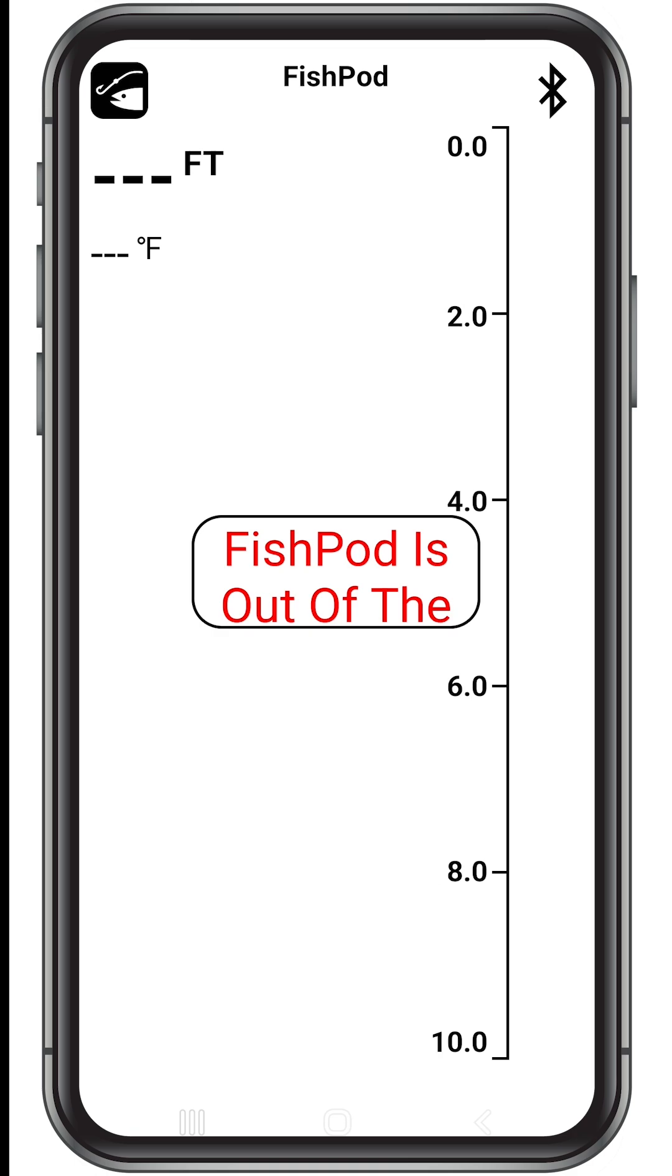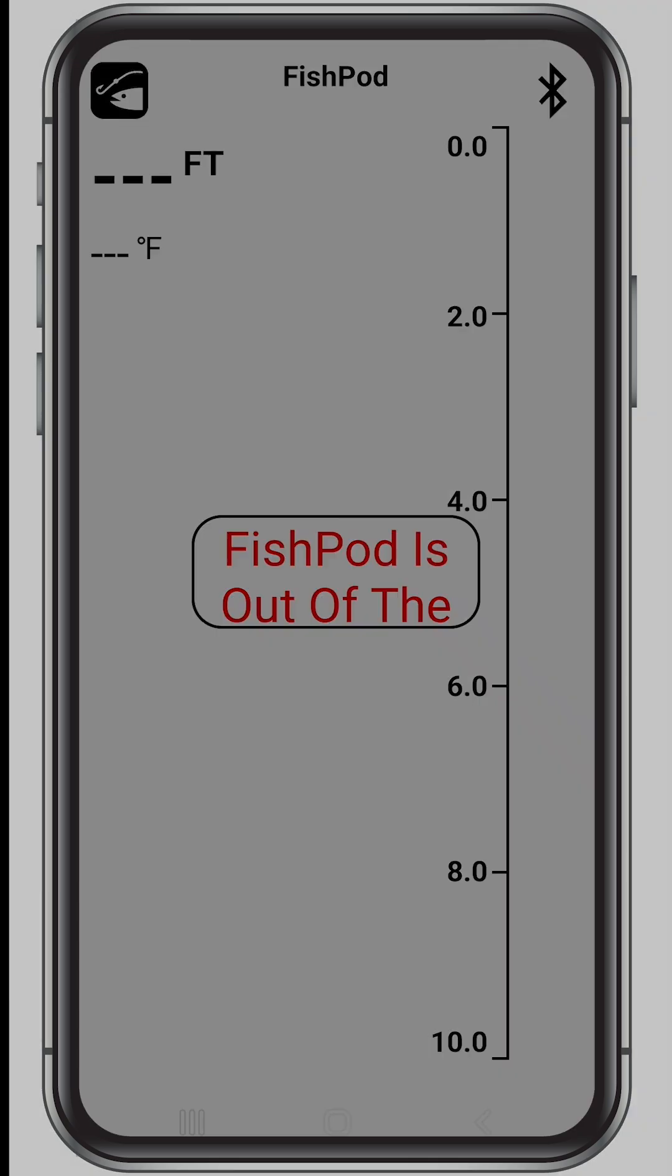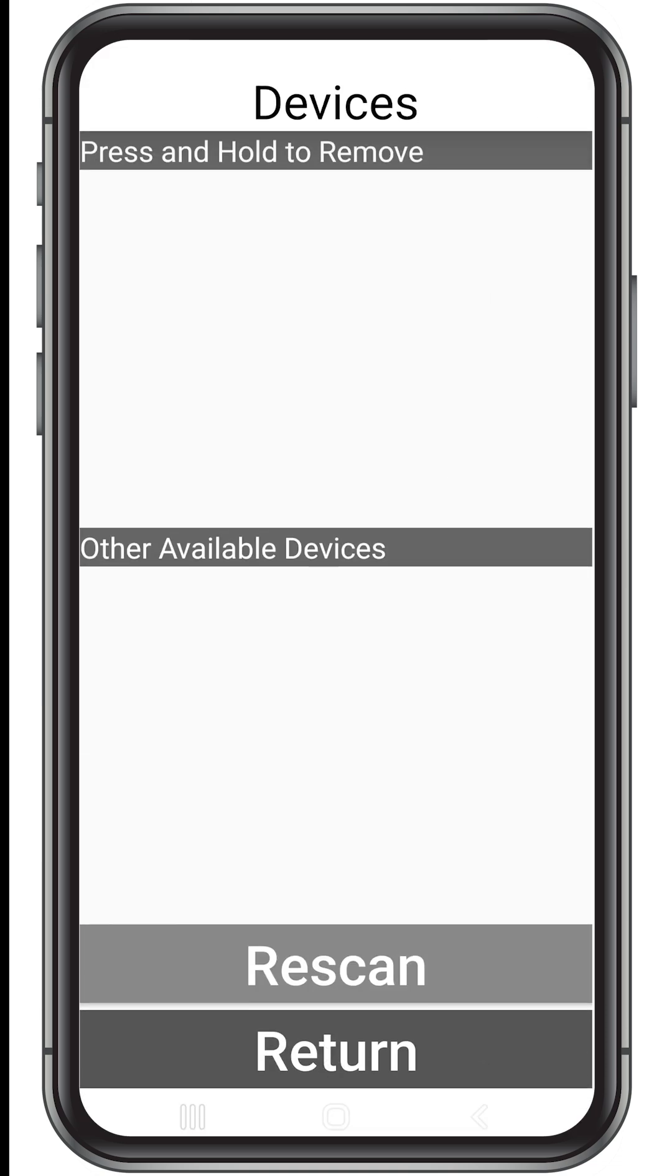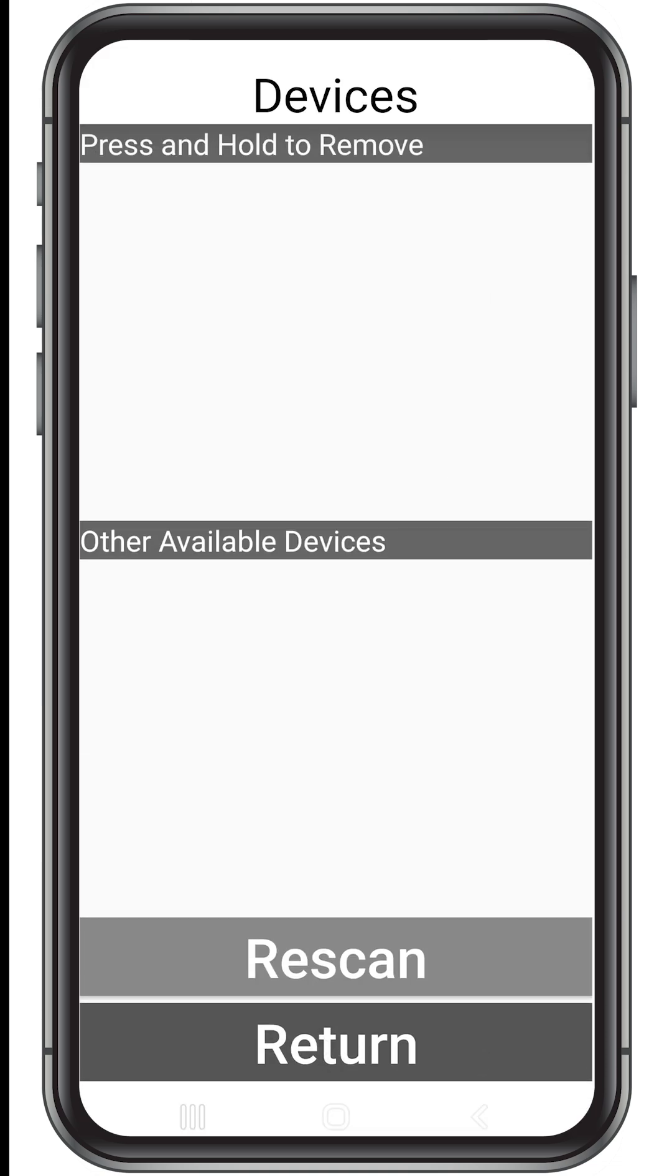A black symbol means it's connected, a red X through the symbol means the app is not connected to a FishPod. Tap the Bluetooth icon at any time to access your device list where you can select previously paired devices or other available devices that you can pair.